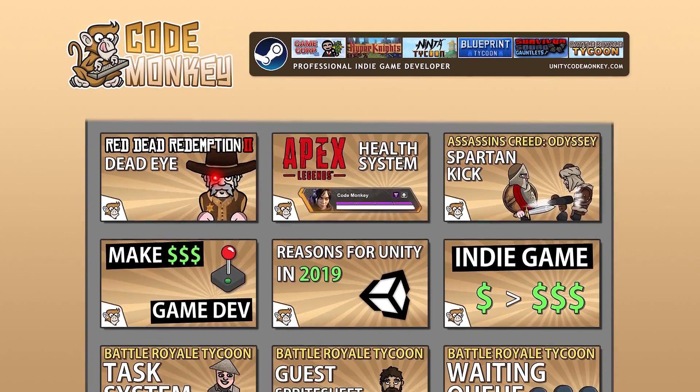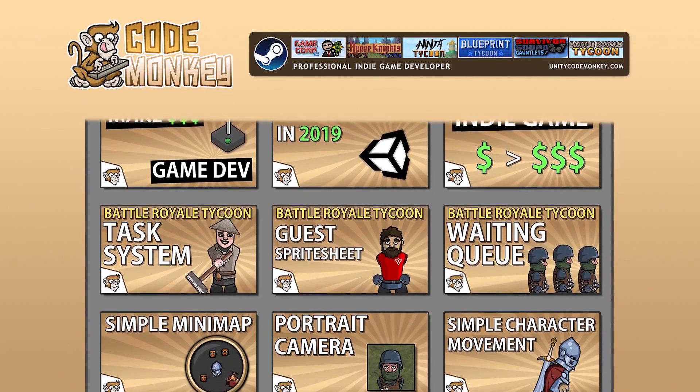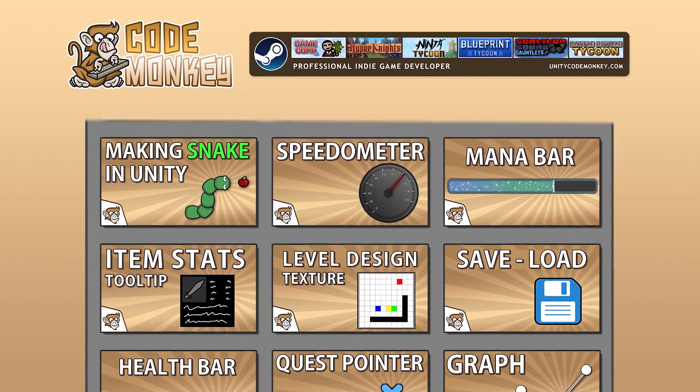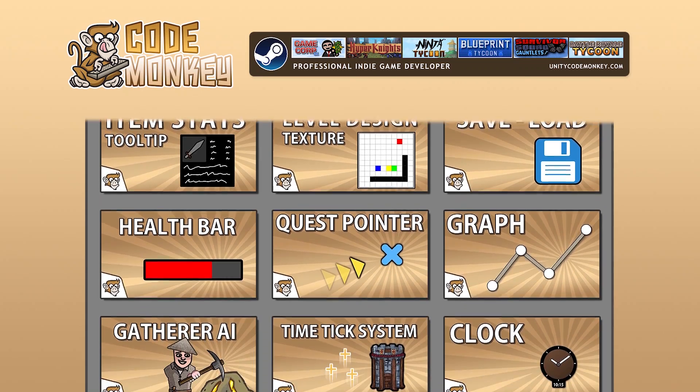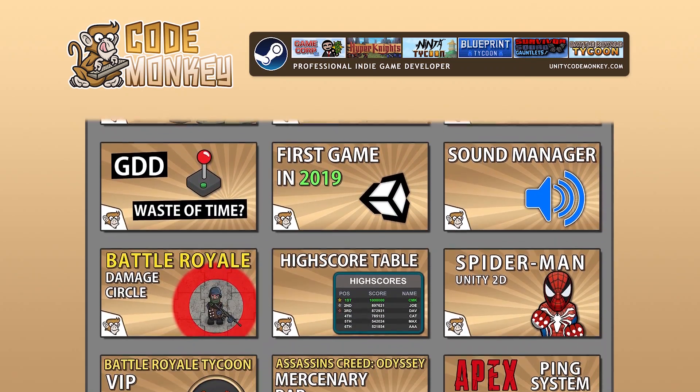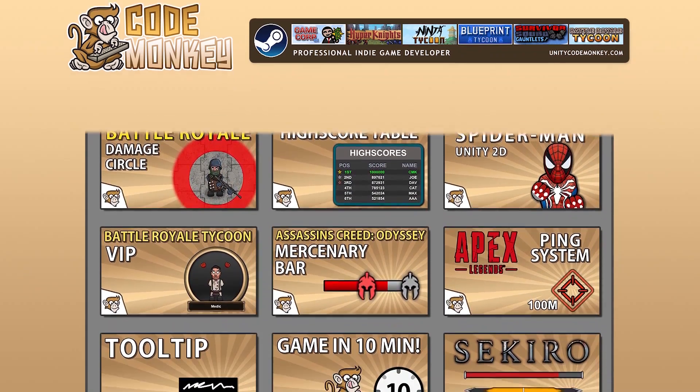Hello and welcome! I'm your CodeMonkey and this channel is all about helping you learn how to make your own games with in-depth tutorials made by a professional indie game developer.